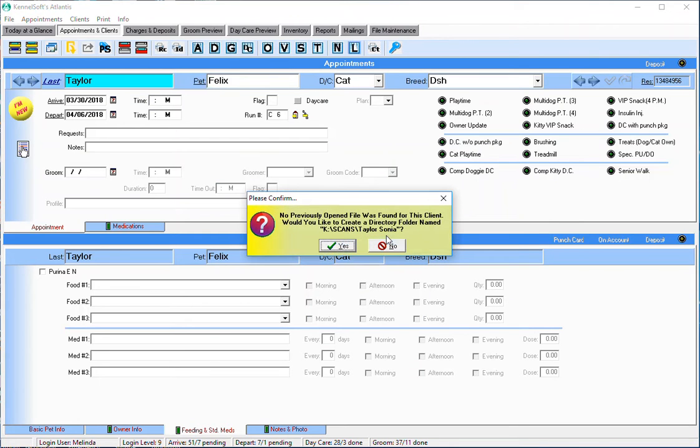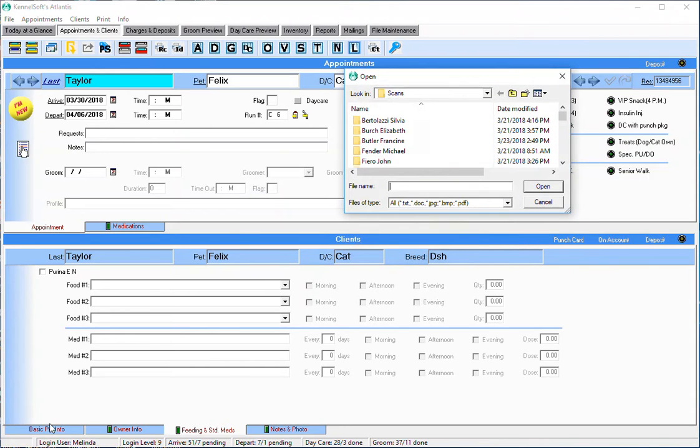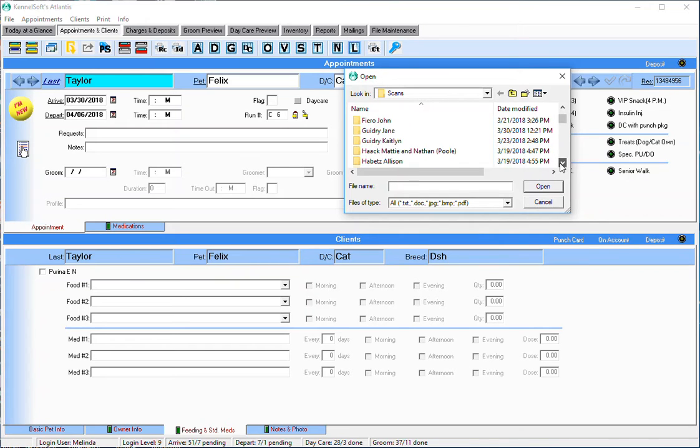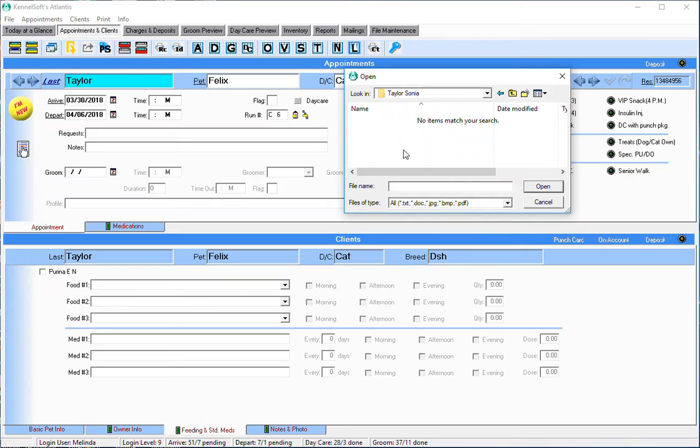This client's blue bar right here in between the appointments and clients field - if you double click it, it says you don't have one of these yet, you want to make one? You say yes. When it does this, simply look for this client's name. So I'm looking for Taylor and here it is, Miss Sonya Taylor.